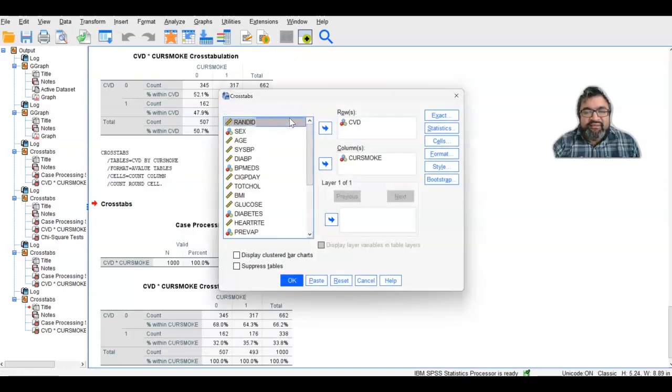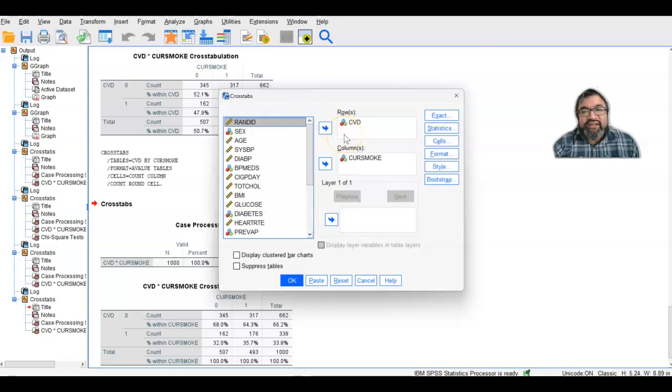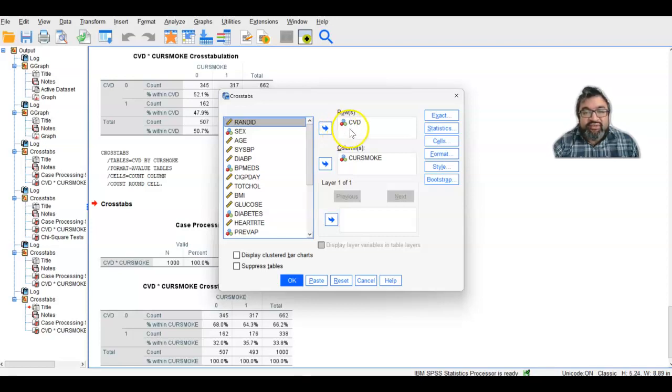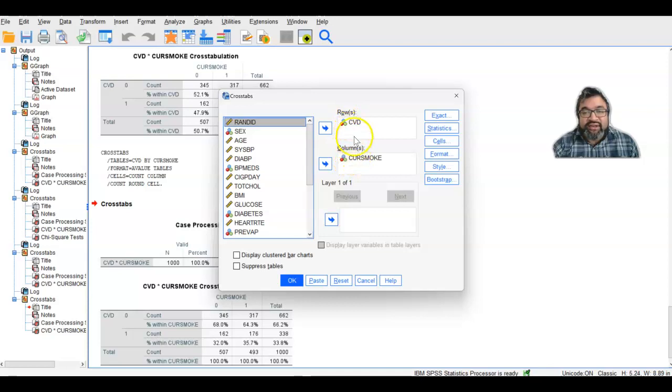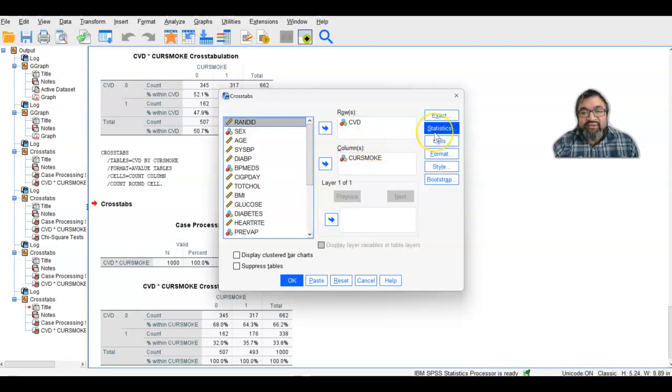Once you're in Crosstabs, you take your variables. Say you're trying to answer the question of what is the relationship between current smoking and cardiovascular disease. This is when you place cardiovascular disease and current smoking into your own column. Actually, it doesn't matter how you place this.